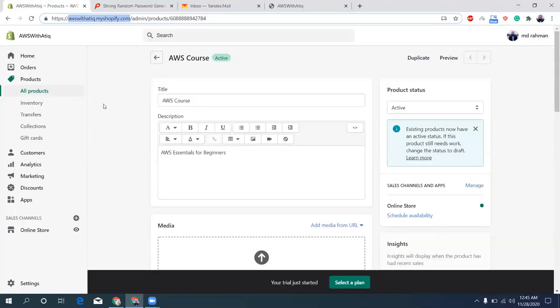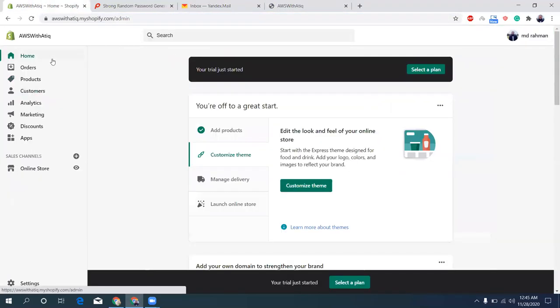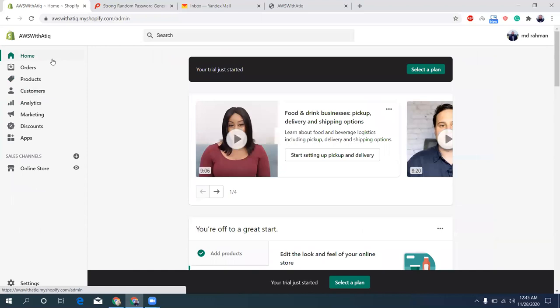Okay, if I visit my website frontend, let's see how it looks. Okay, that's good. Now I want to create a private app. So what is a private app? A private app is an app that stays inside your store and you can create API key and secret, and using that API key and secret you can create products.